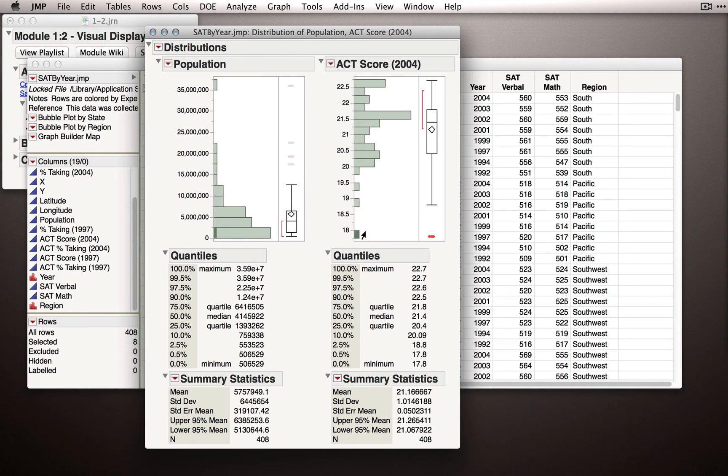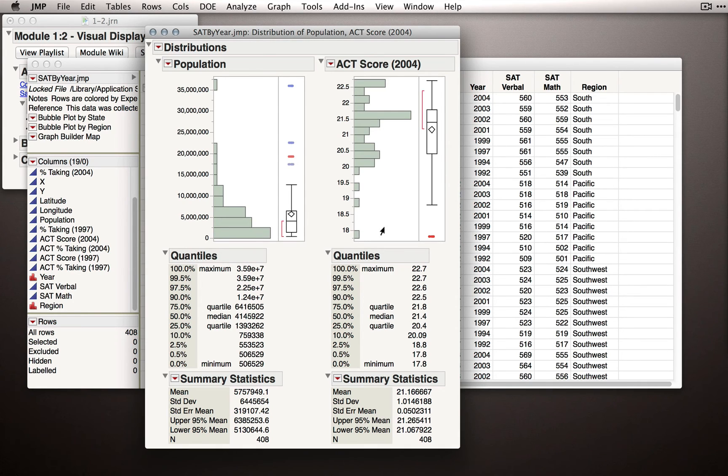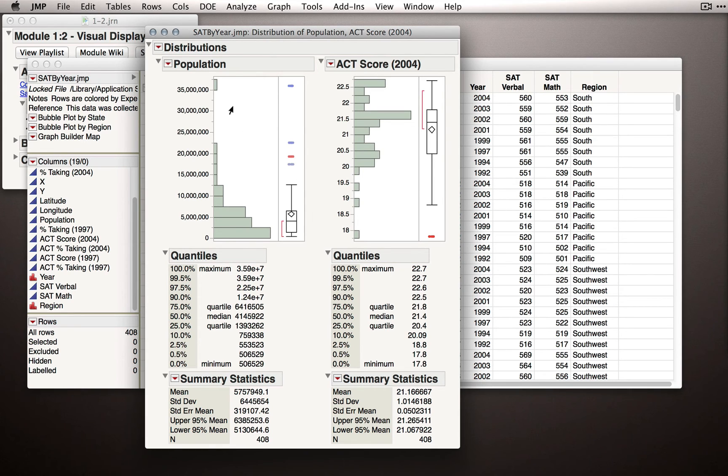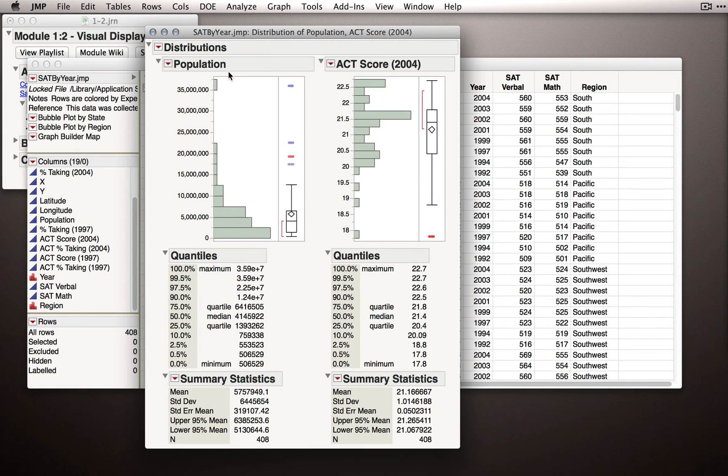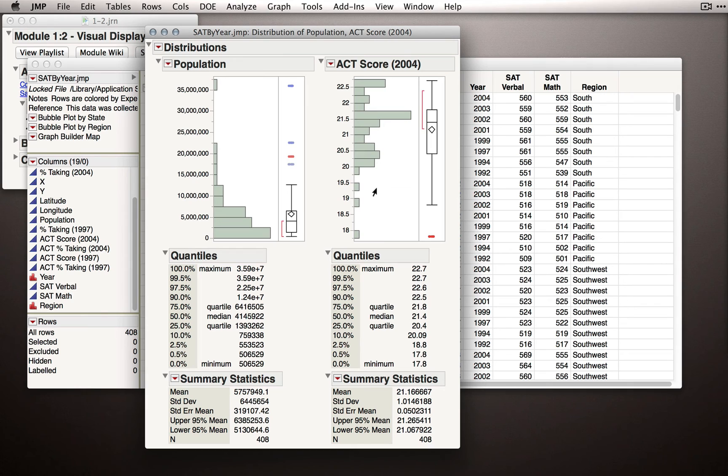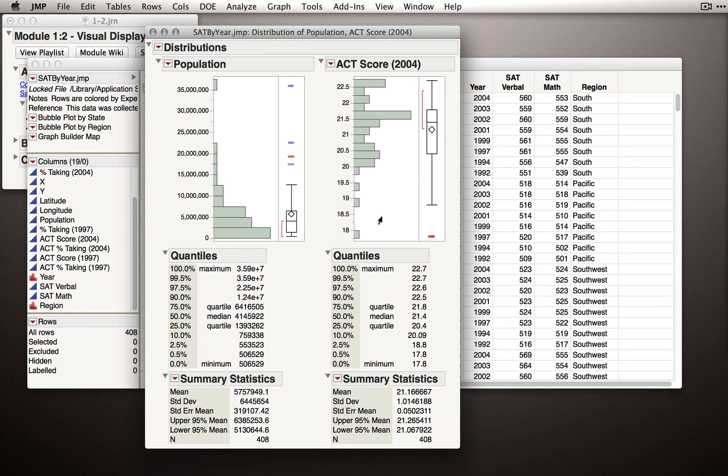These two different distributions, these two different variables, are actually exhibiting a different property or a different shape, and this is the skew of the distribution. We would call this distribution positively skewed. That is, the tail, the small tail here, is dragged upwards into the positive direction. Now, ACT Score we would call negatively skewed. That is, the tail is dragged downwards into the negative direction. Although skew seems like a rather subjective or qualitative description of a distribution, it actually does have a quantitative underpinning.